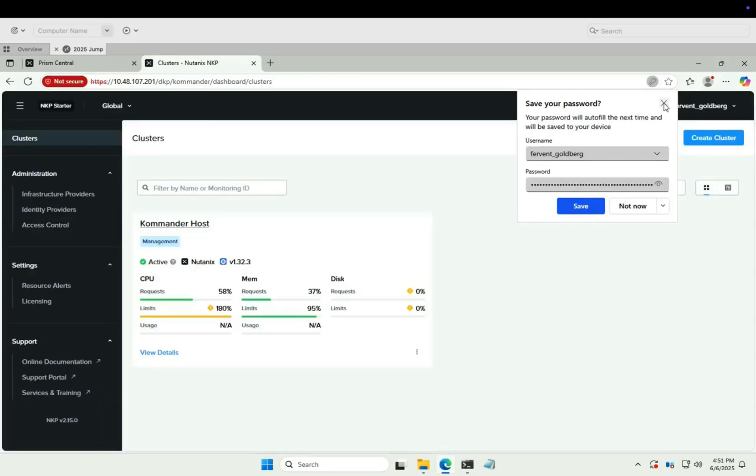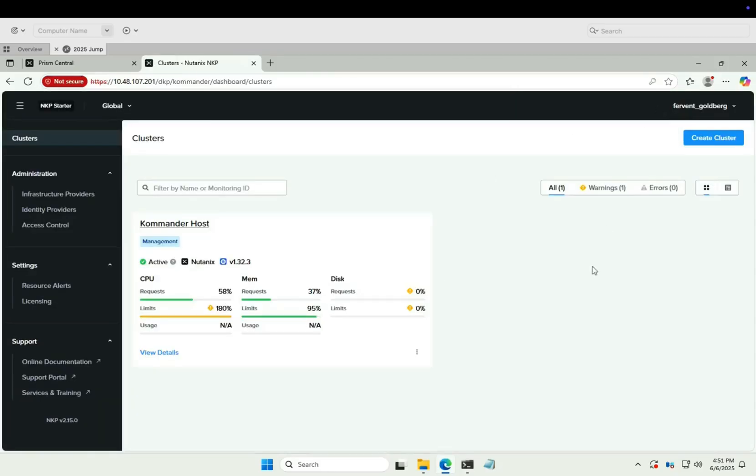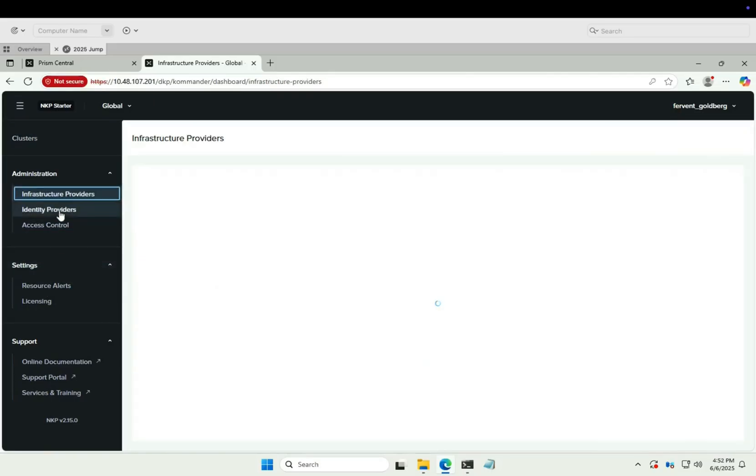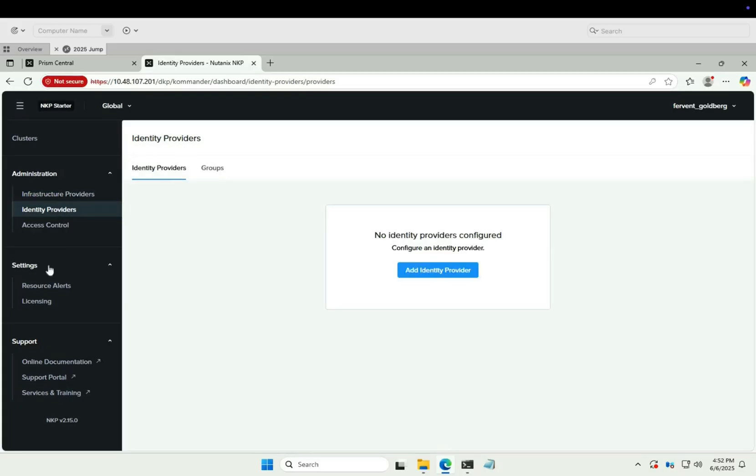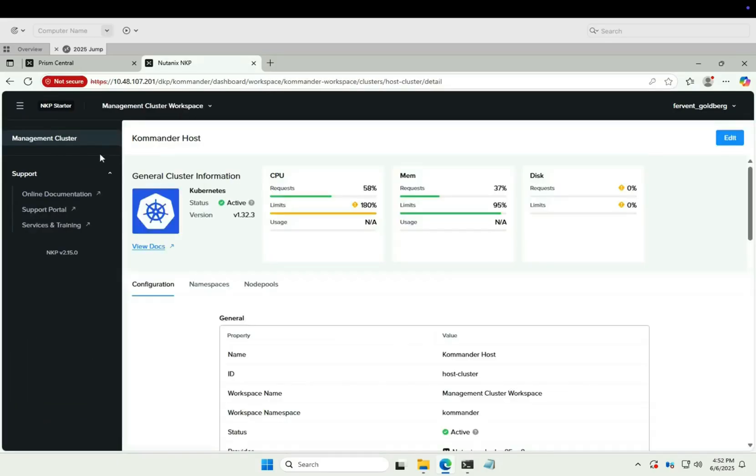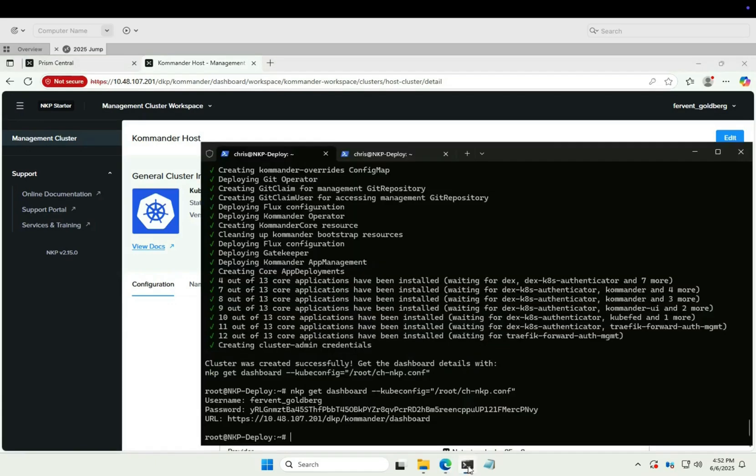NKP dashboard up and running. Let's have a quick look around. OK, with Kubernetes installed, let's deploy a test pod.